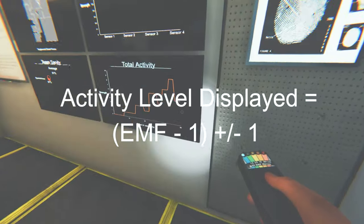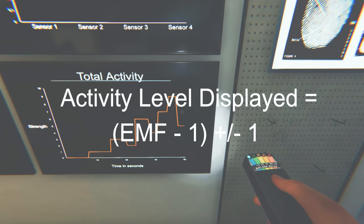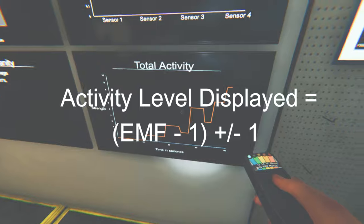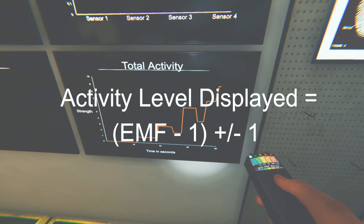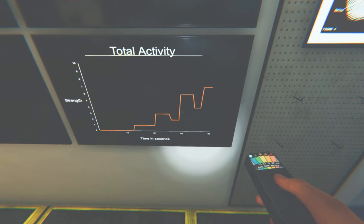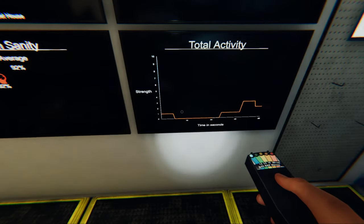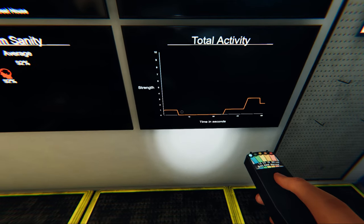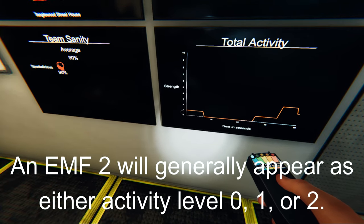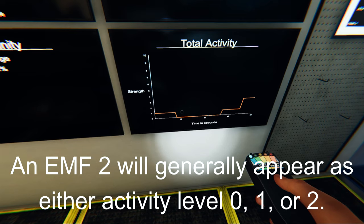Additionally, the activity chart can also either add or subtract 1 to the true EMF value, so you will not know if it is showing the true value or an estimate. Thus, an EMF 2 will be displayed as either a 0, 1, or 2 on the activity chart.